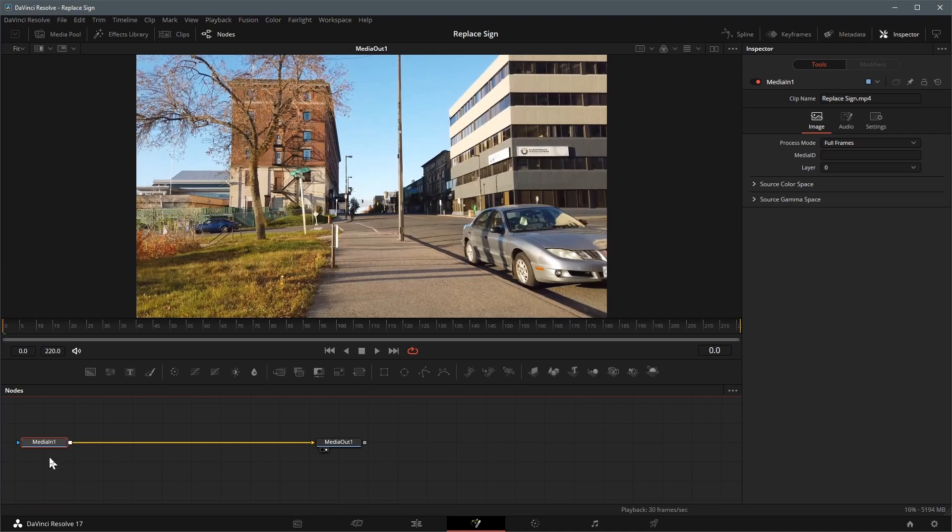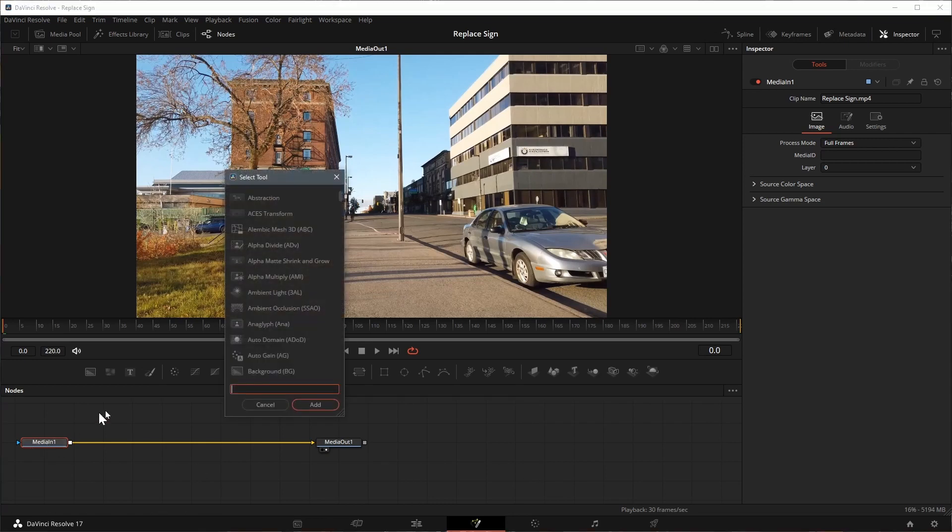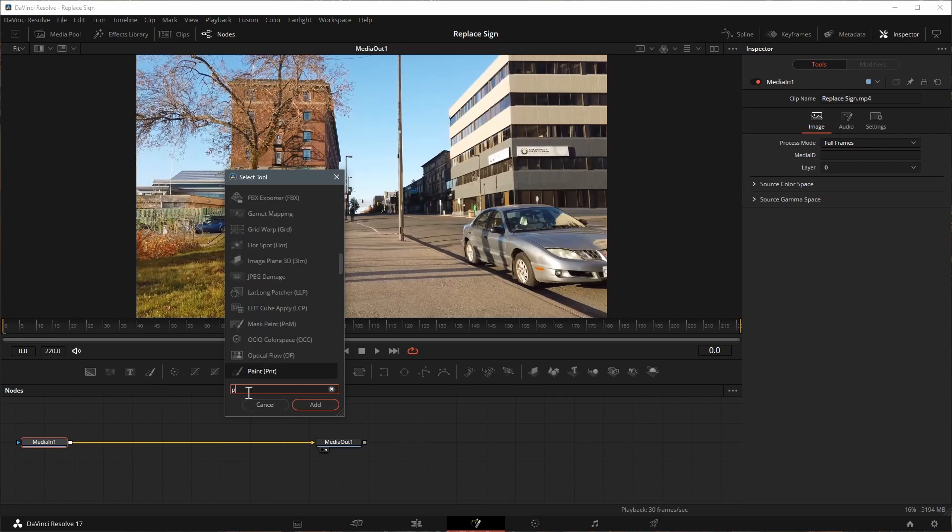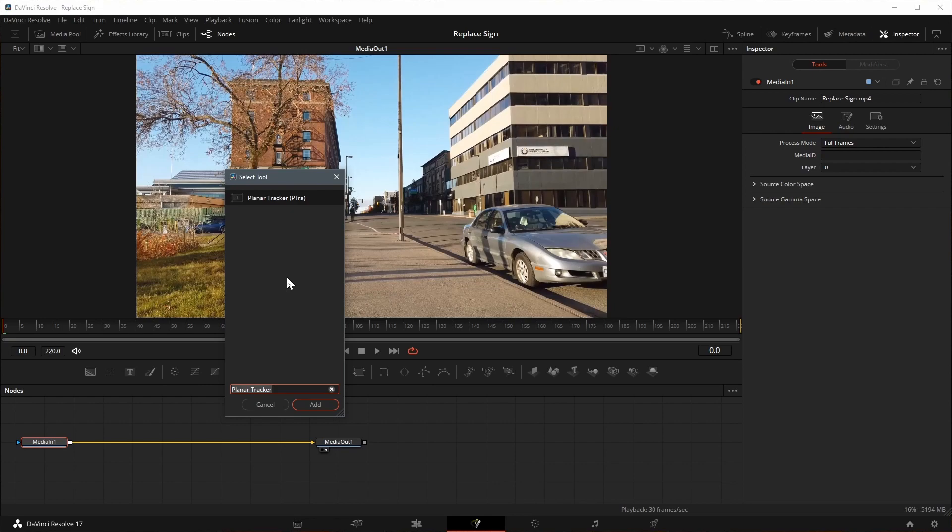Select the MediaIn node and press shift space to open the tool selection window. Search for planar tracker and add it after the MediaIn node.